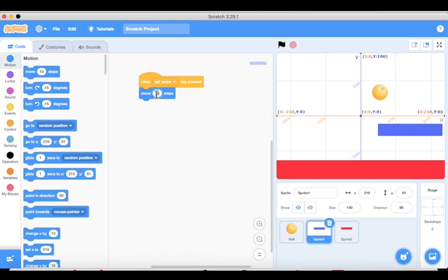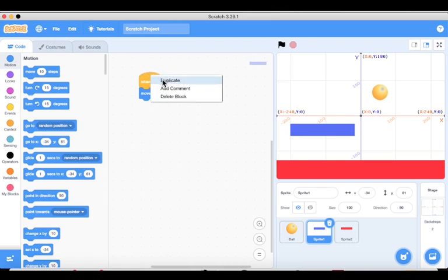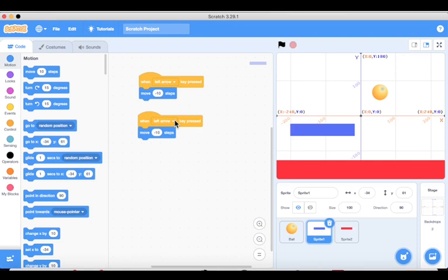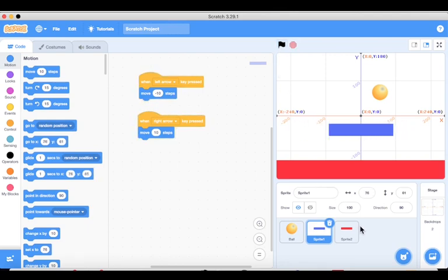That's why we need minus 10 for the left key due to the coordinate system. Running it again — pressing the left button now moves it left. There's no code for the right key yet, so right-click and duplicate the block, change the key to right arrow, and change the value to plus 10. Now clicking the right key moves it right, and the left key moves it left. Movement for the rectangle is done; for the red rectangle we don't need to add anything.